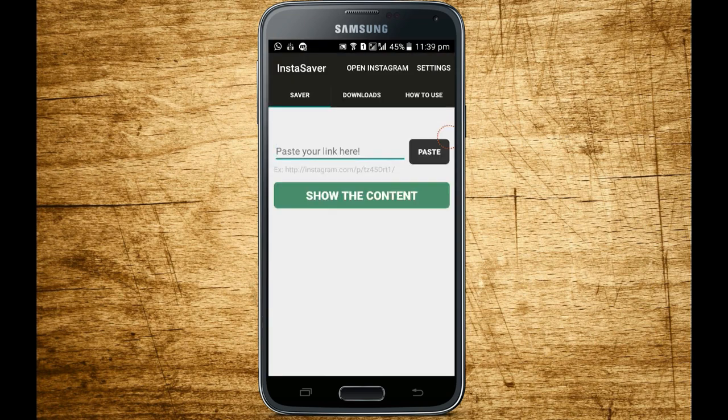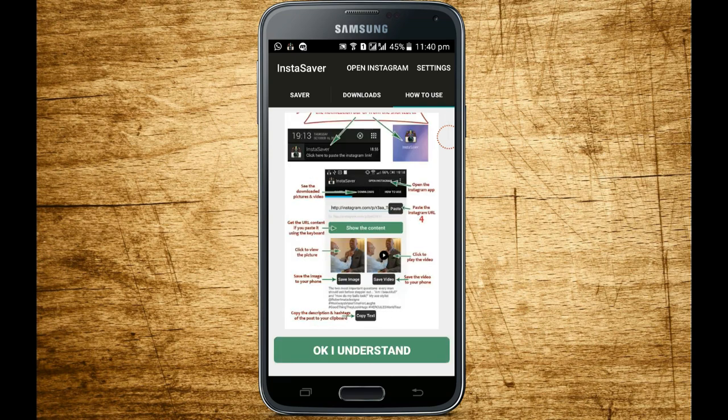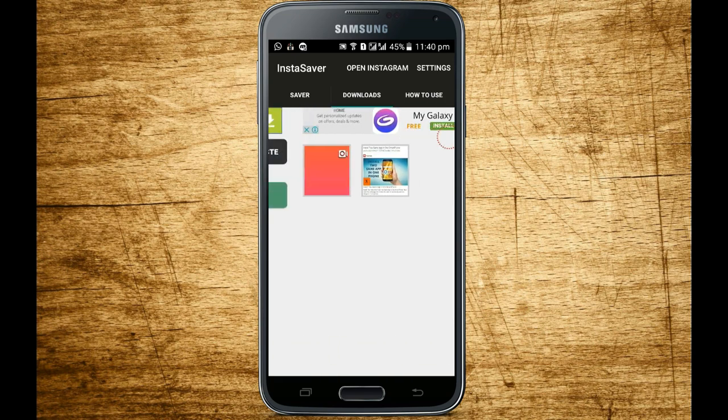So this is the app. In the 'How to Use' section you will get a clear idea of how to use the app. I am going to show you a demo.